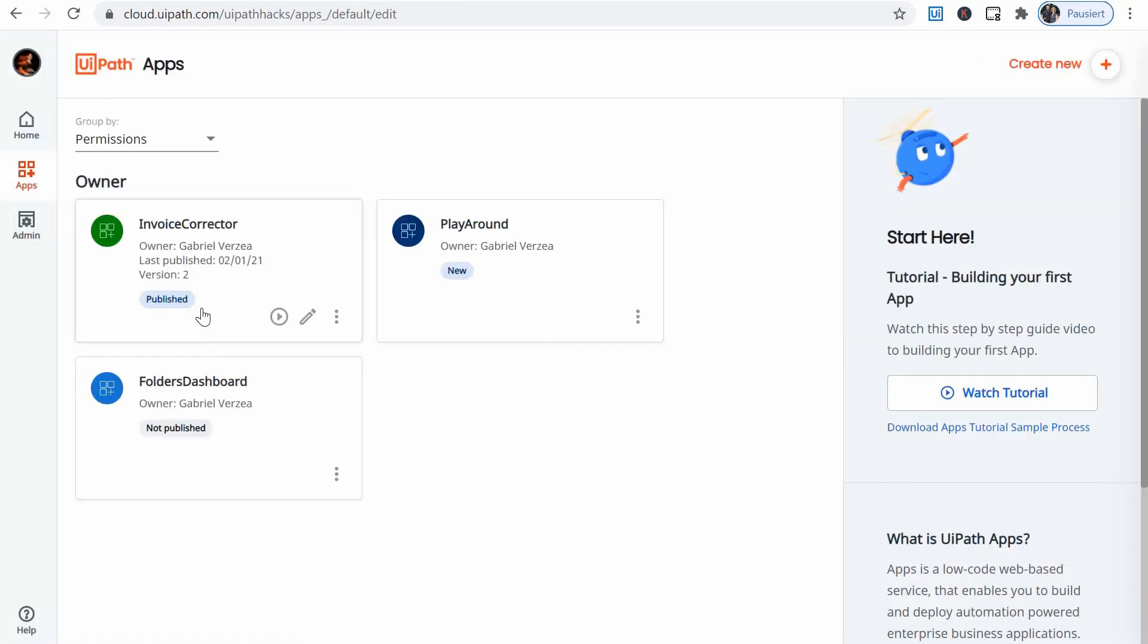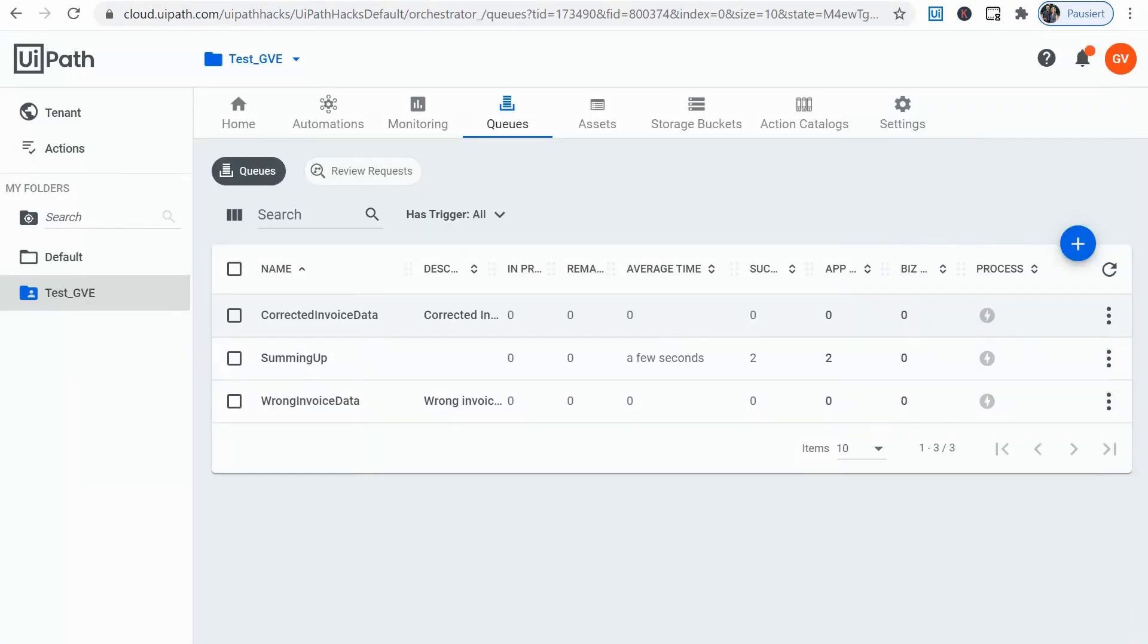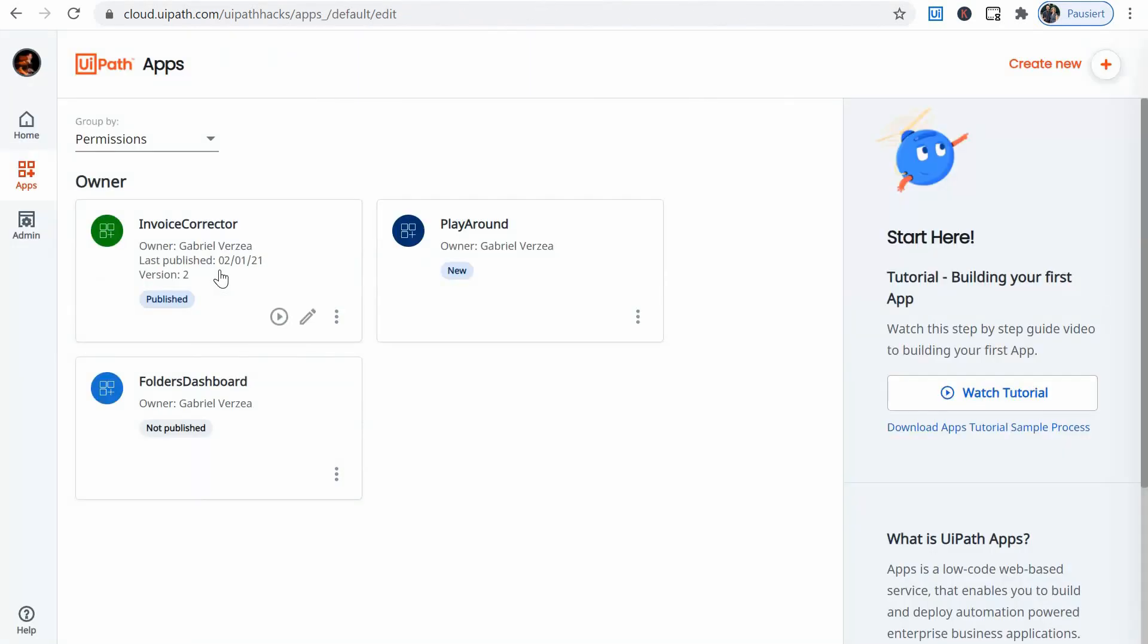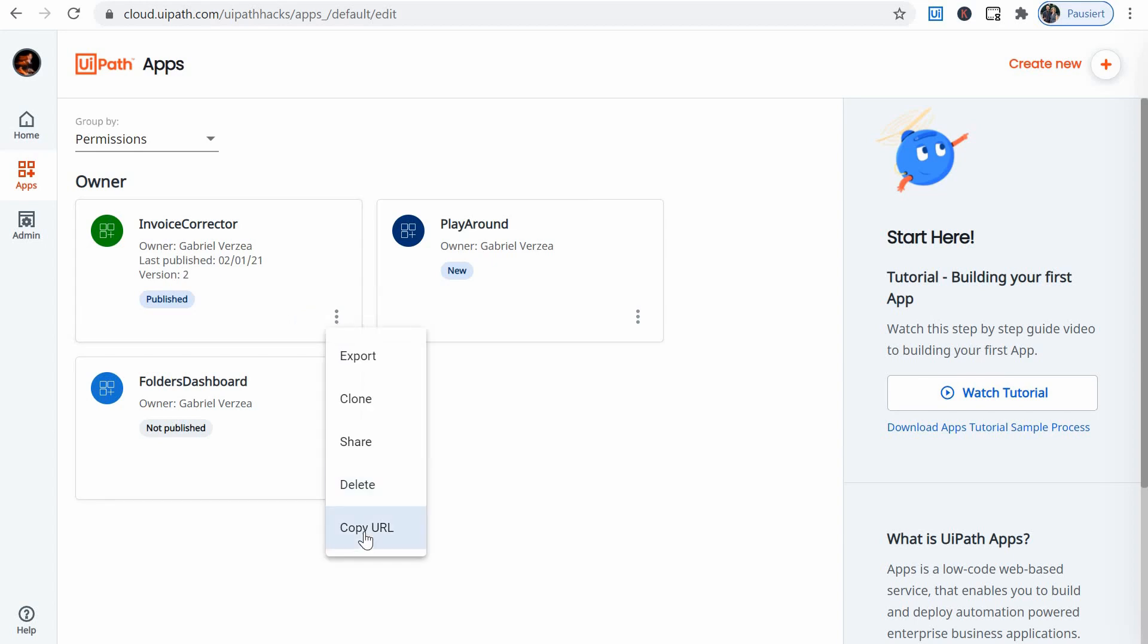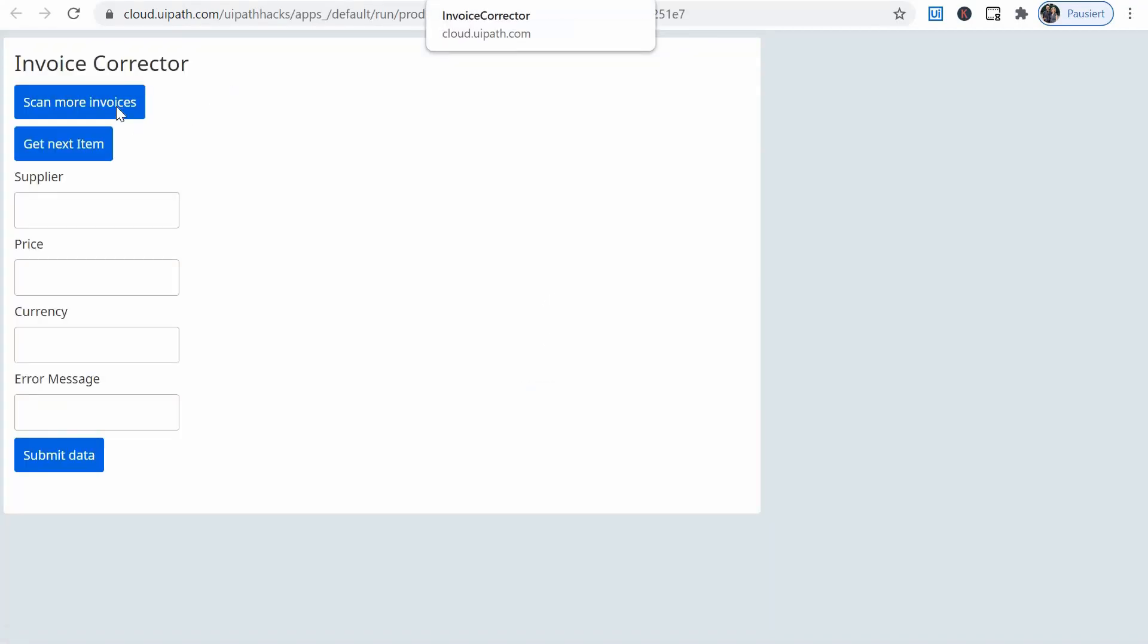And you get a link that could be used by everybody that has access to Orchestrator. So anybody who has access to Orchestrator can basically access this app and work with it. So we can use the copy URL here and send it over to whoever wants to use this app. But for now, let's just see it and run it.